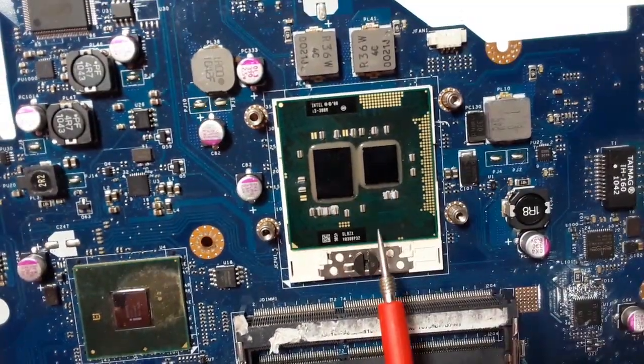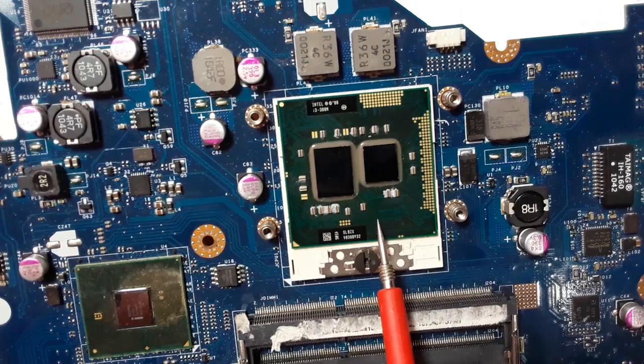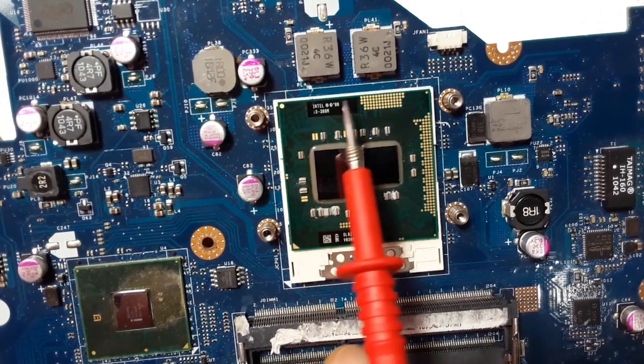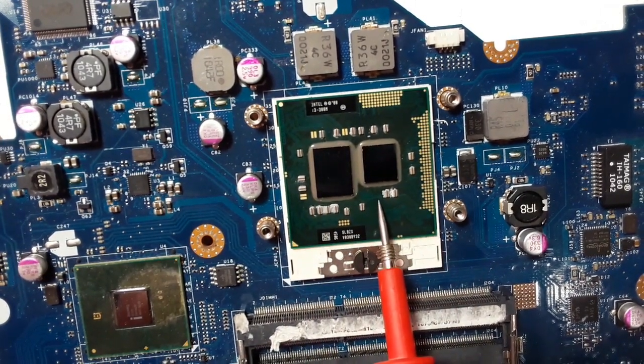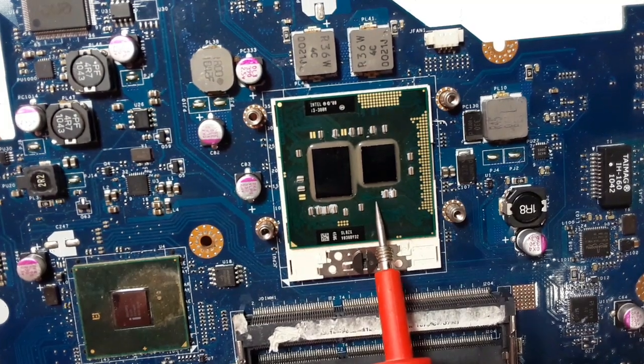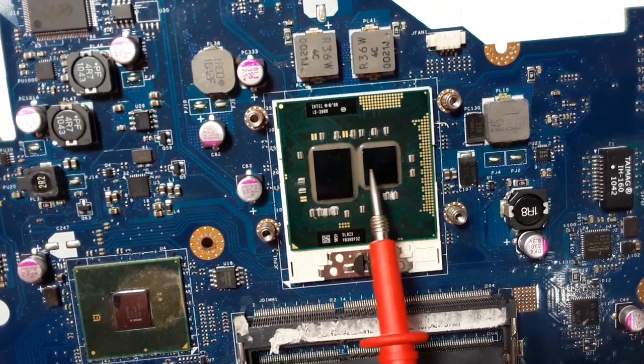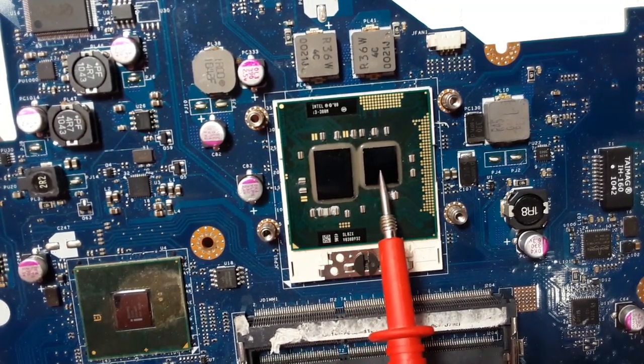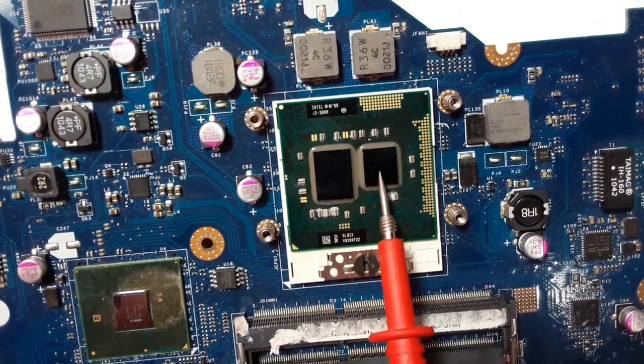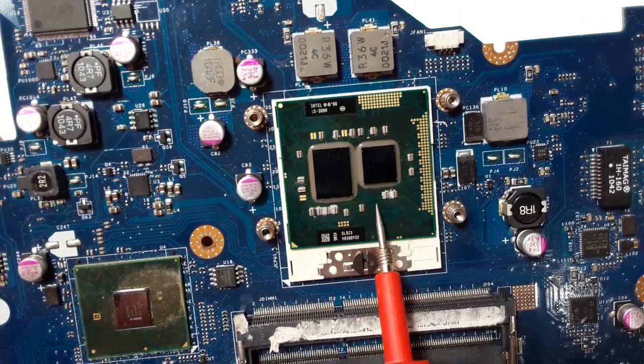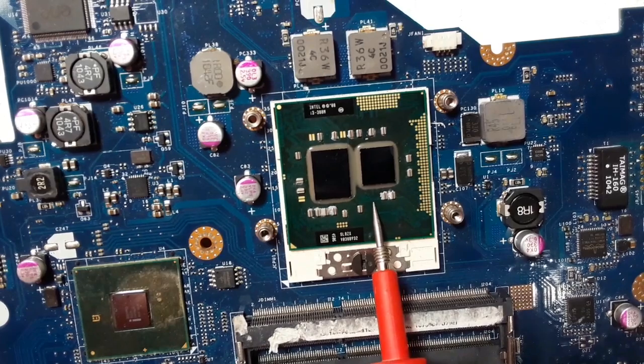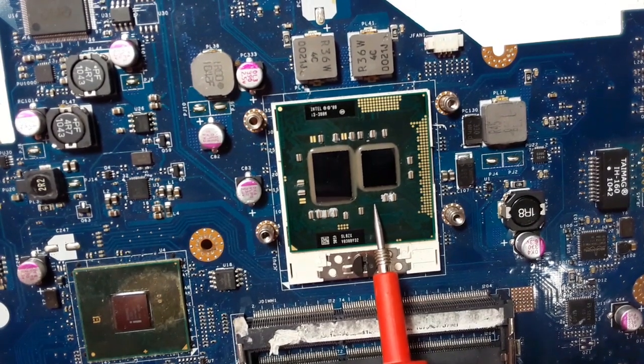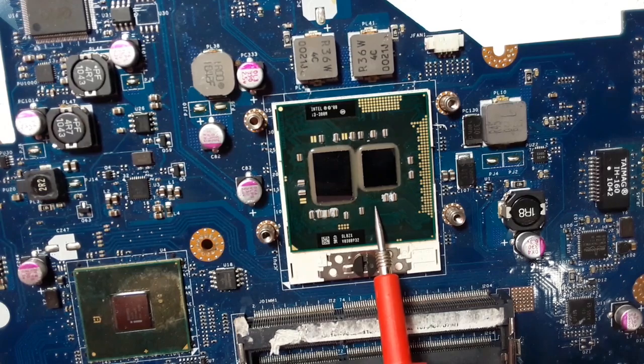So this is basically the processor or CPU, central processing unit. Here, we have two chipsets inside this chipset, the Northbridge and the processor. So the Northbridge and also the graphic card is installed with the processor in one chipset.